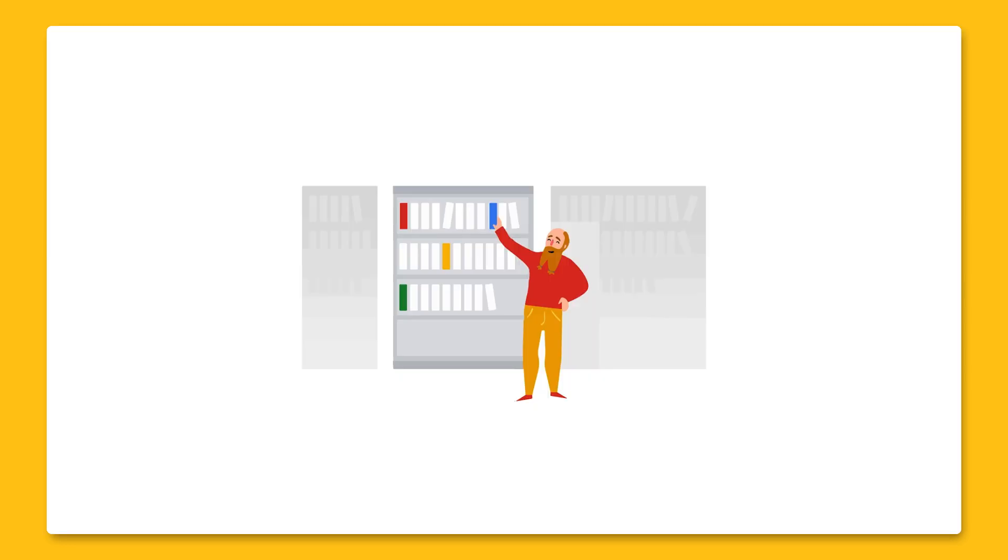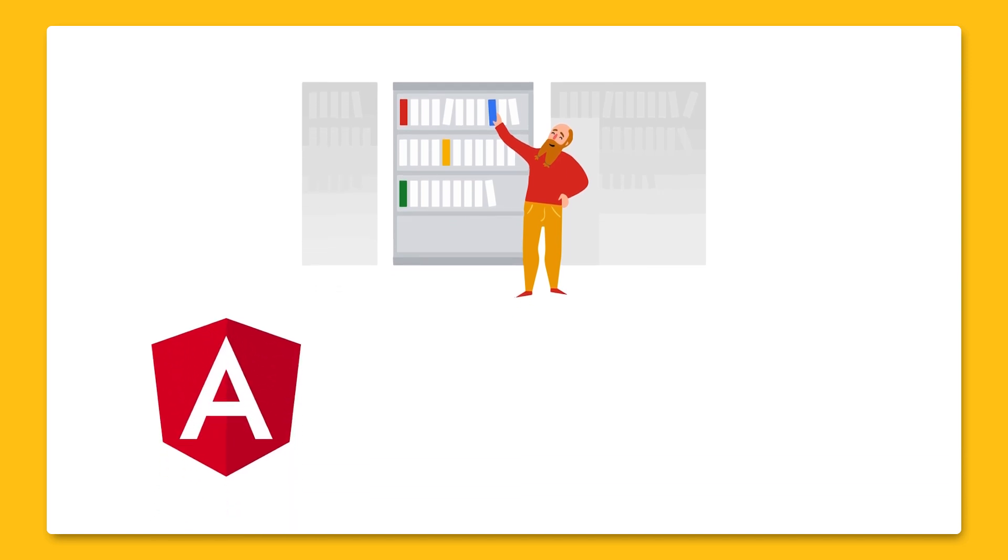To make all of this much simpler, there are open-source libraries for popular web frameworks to use real-time database more easily. AngularFire, ReactFire, and VueFire.